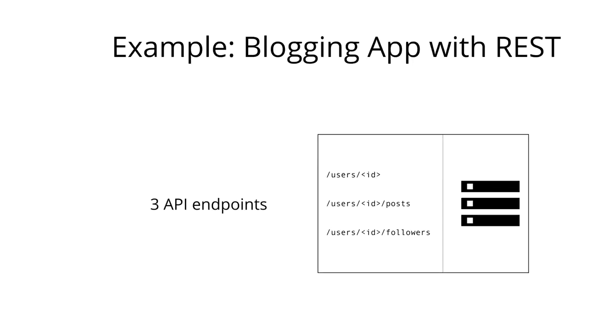How would we tackle this particular screen with a REST API? In REST, we would typically have three different endpoints that would allow us to fetch the required data. The first endpoint is the users ID endpoint where we can obtain the information about one particular user that's identified by the ID that we are passing in the URL.